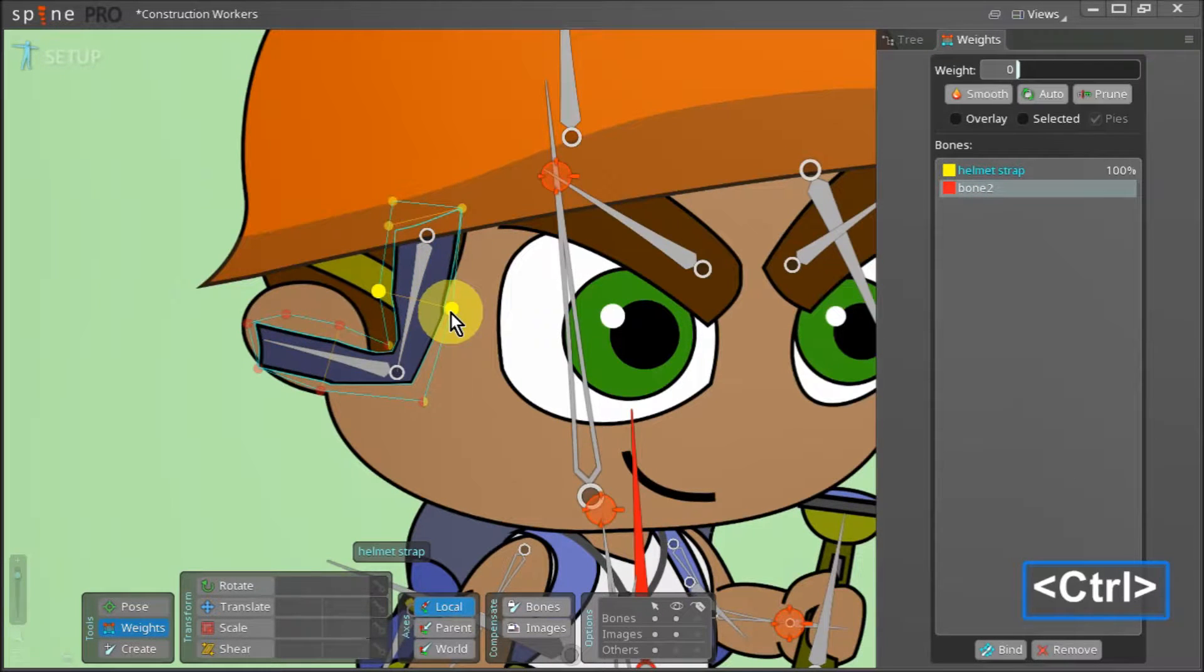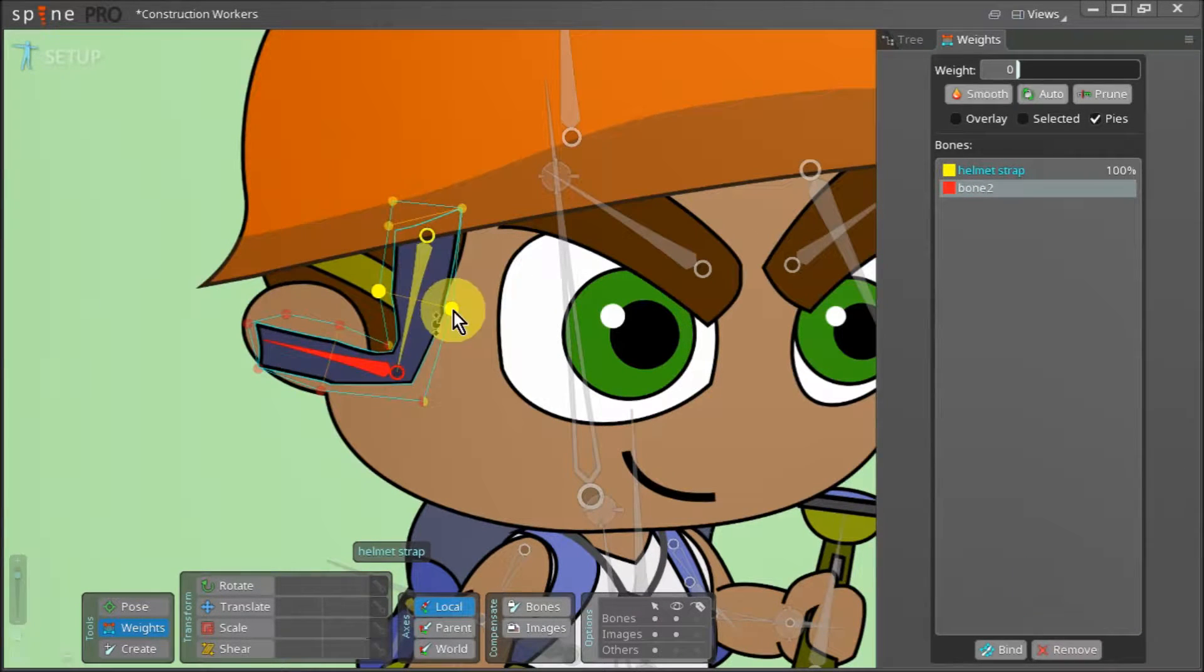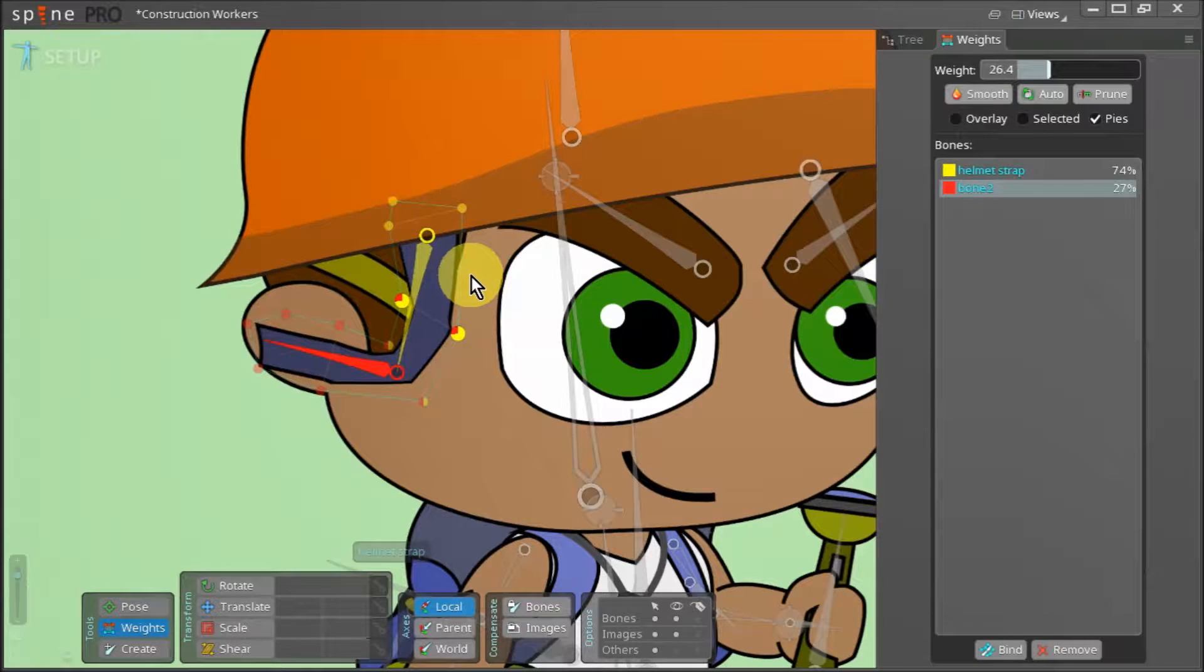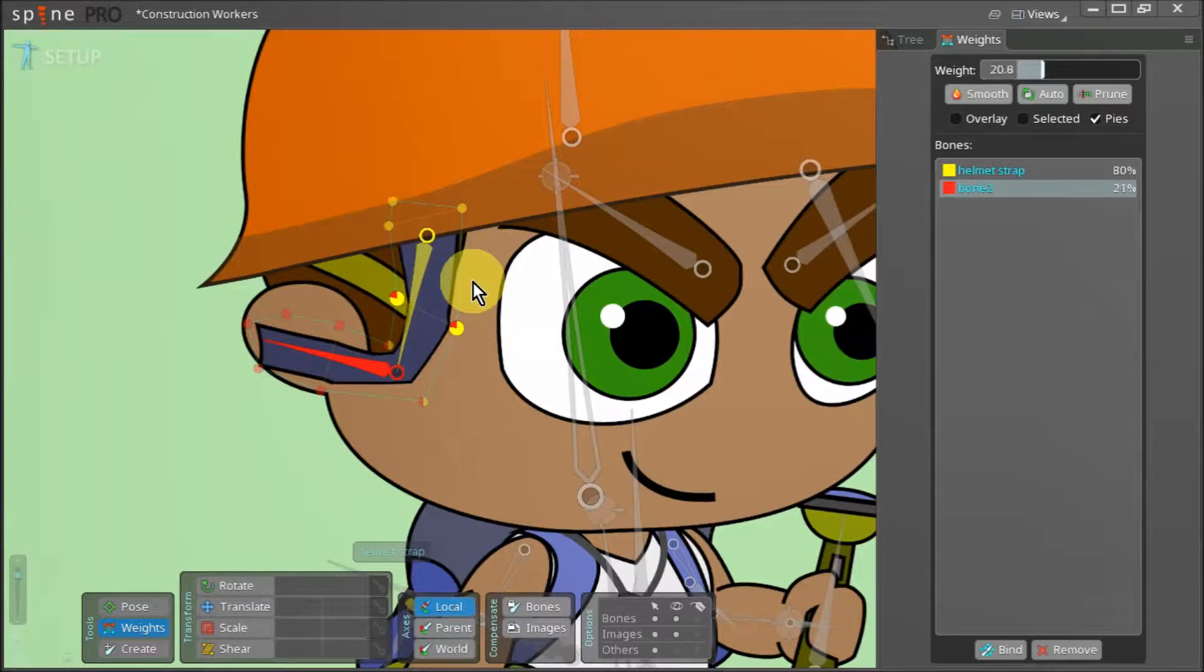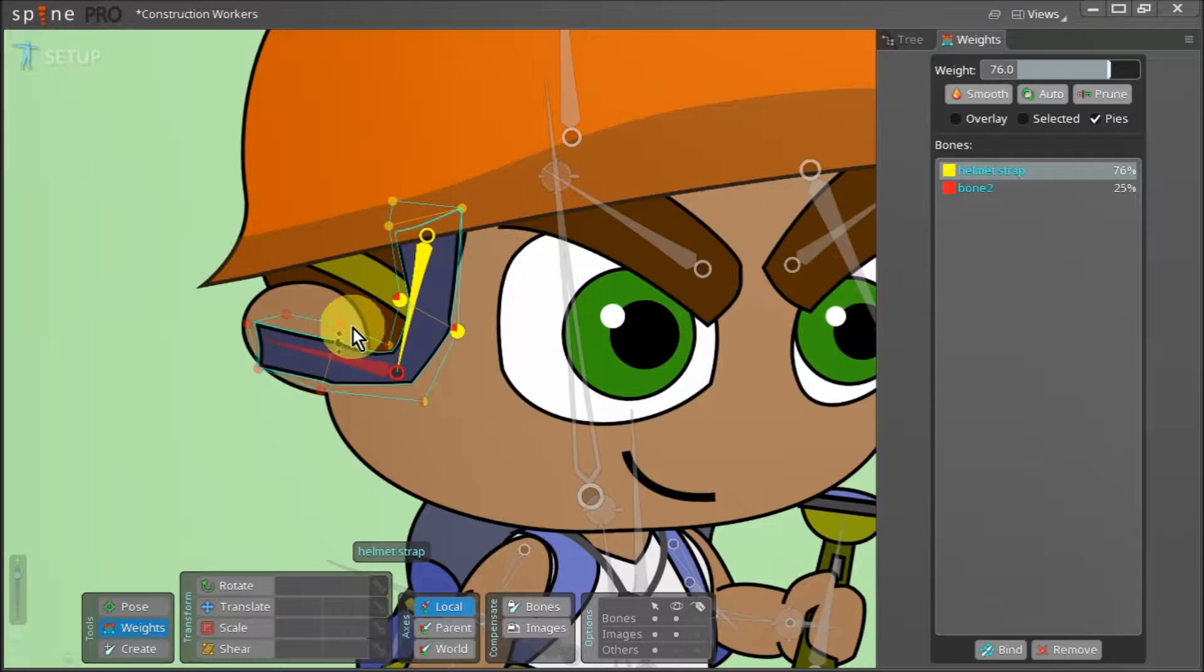Now we select these two points and adjust the influence of the red bone on them as well. The point of adjusting these values is to achieve a smoother bend in our mesh.